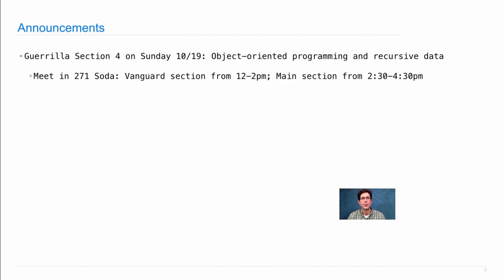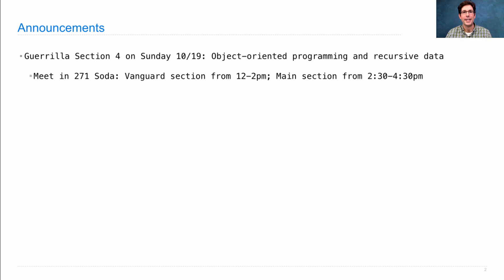Meet in 271 Soda, that's a lab. There will be two sections again. The Vanguard section is meant for people who want to stick around and help teach the main section, so it's limited to only 45 people. It will have more interaction directly with the readers and lab assistants,